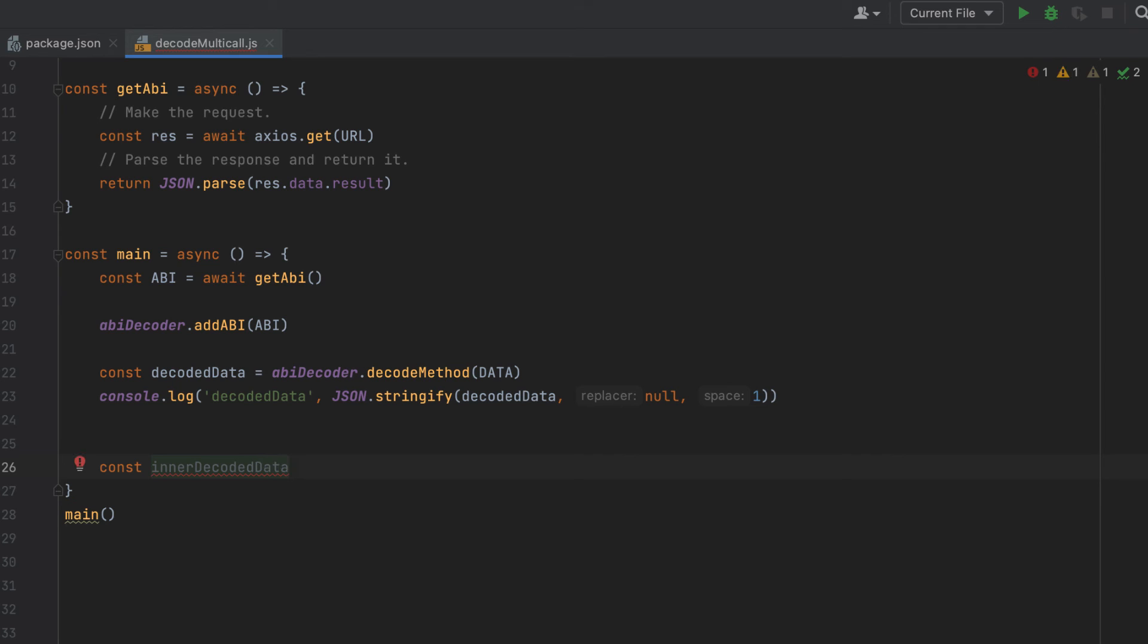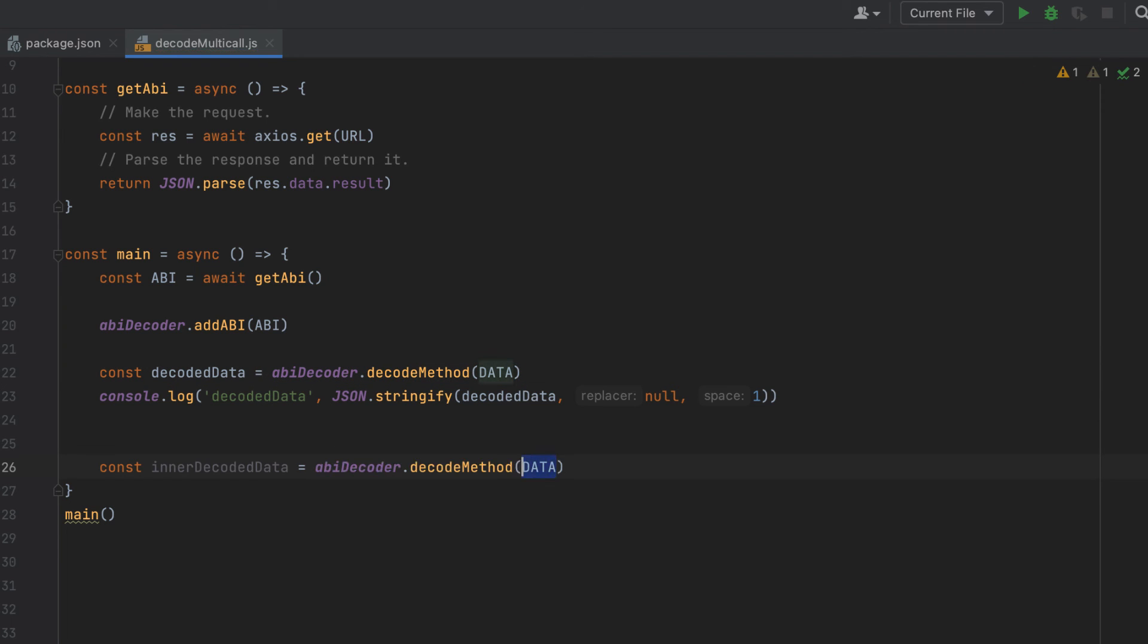I'll call this innerDecodedData. And instead of passing that same data object,